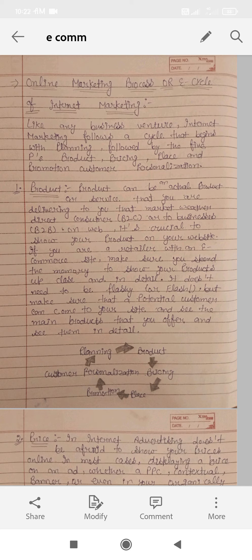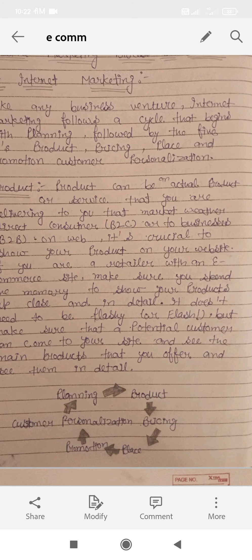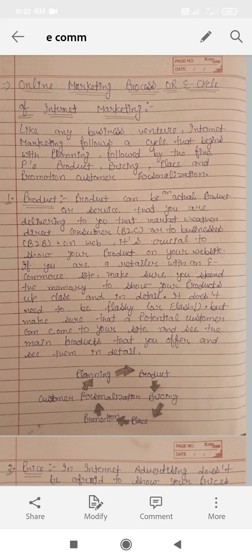When we are doing an electronic business, we will follow this whole cycle — it means a chain. Like any business venture, internet marketing follows a cycle. In the same way, e-commerce follows a complete cycle.